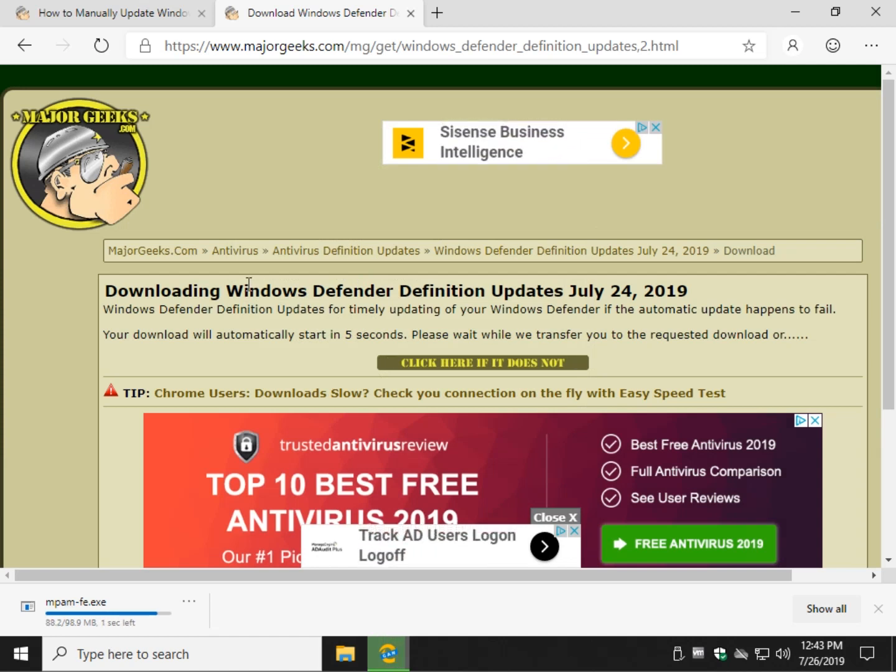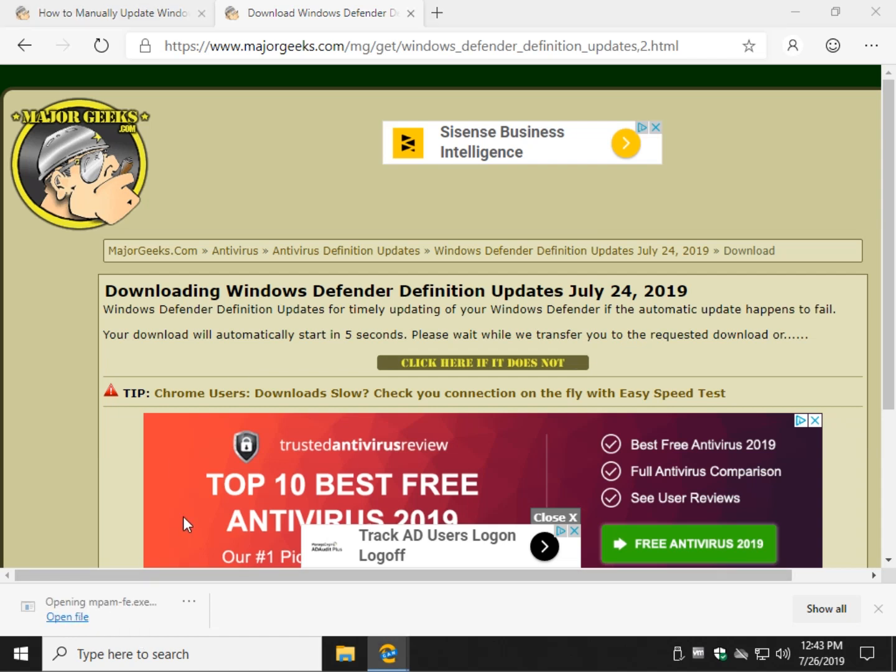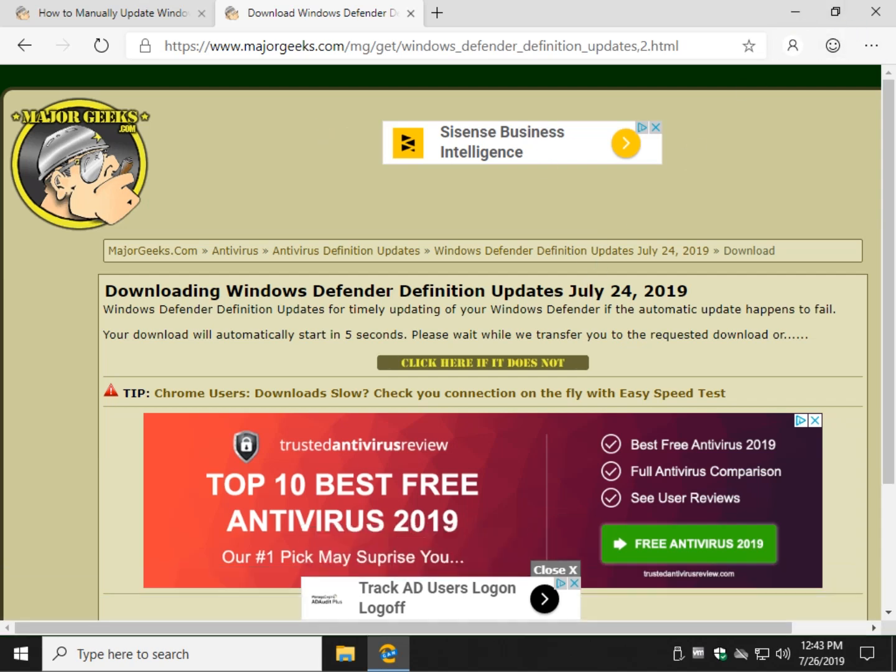Go ahead and run the file and it will install. So a lot of other antivirus applications require that you download the file, go into the program, find the settings, manually update, find the file, and do it. So this is kind of nice. You just hit open file, run it, and it will sit in the background and install for you. There you go. So pretty easy to do.